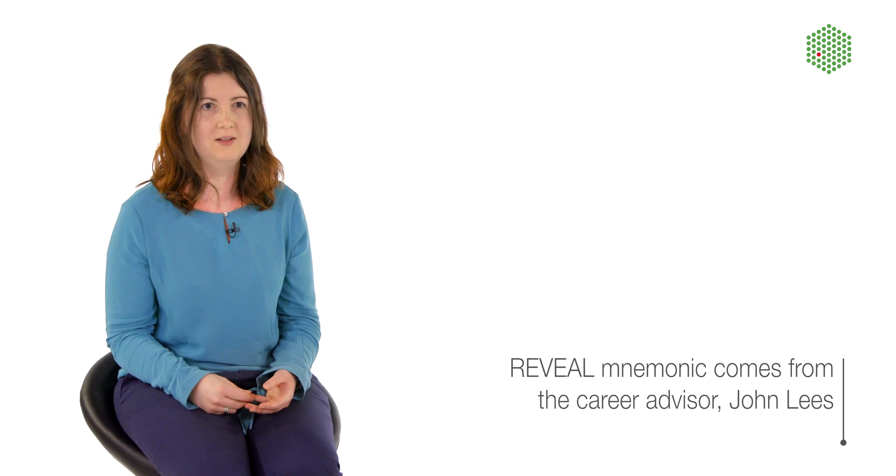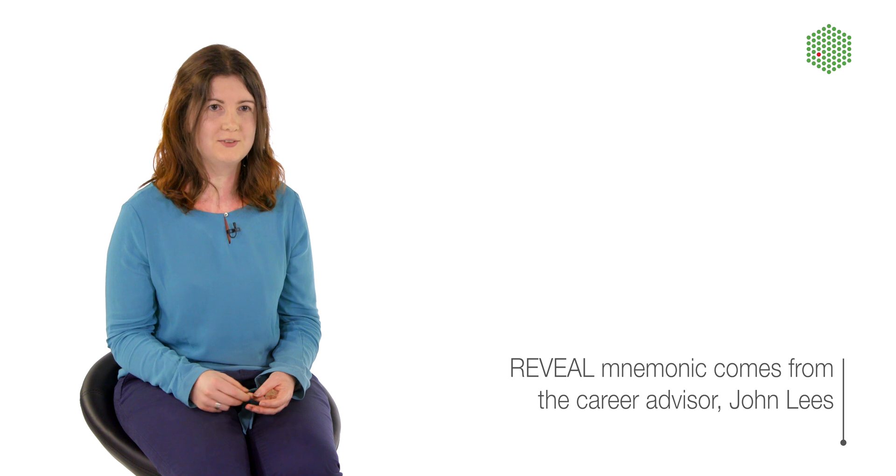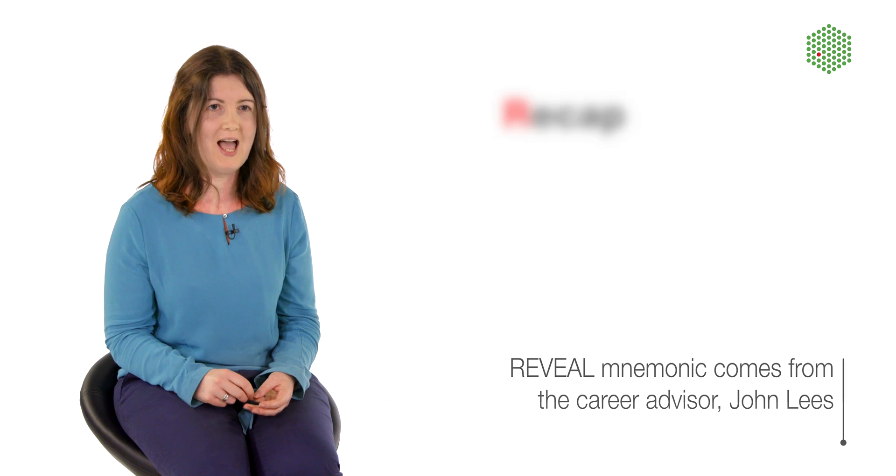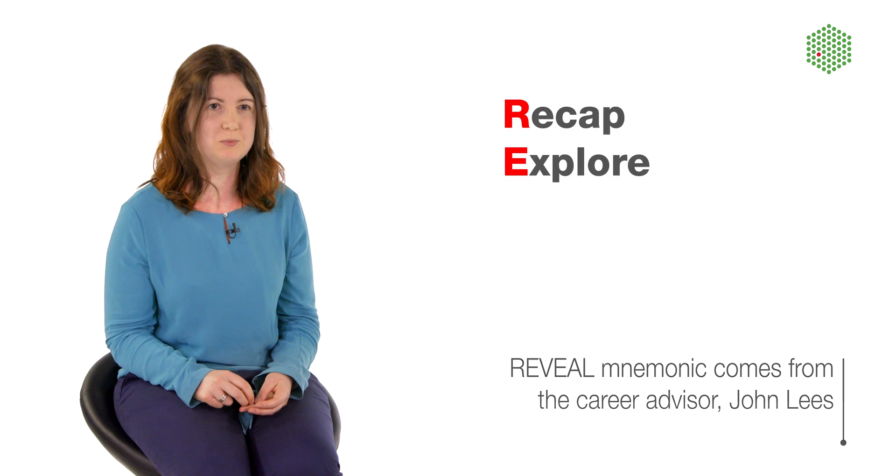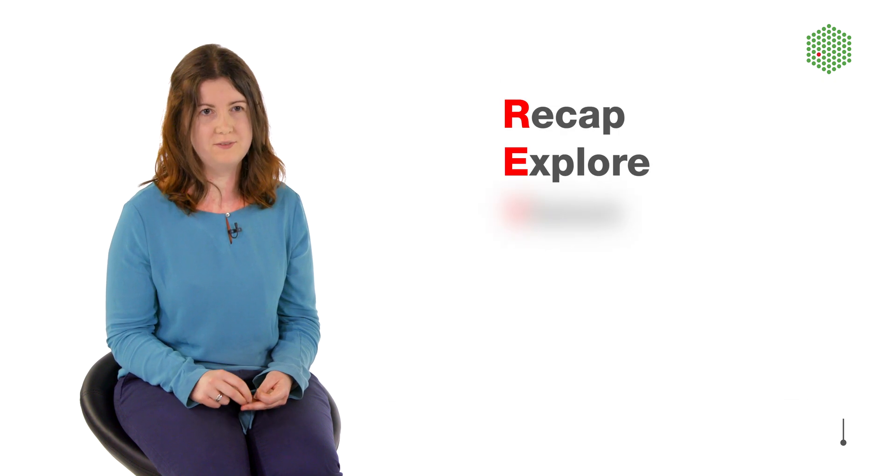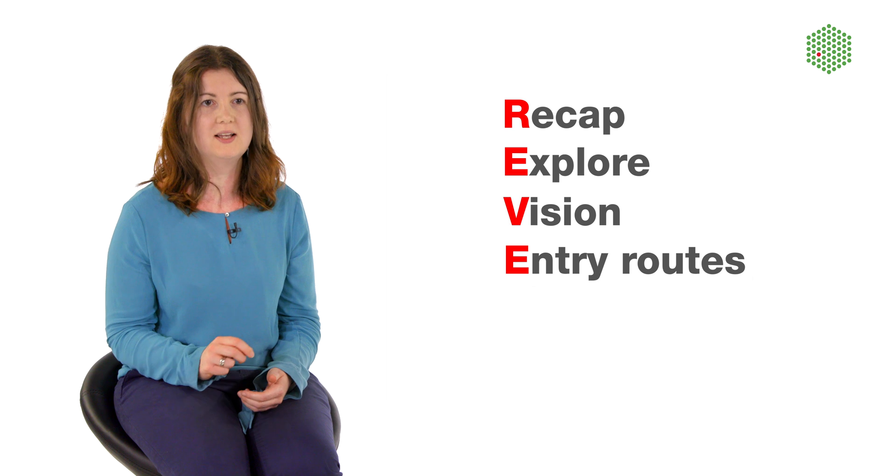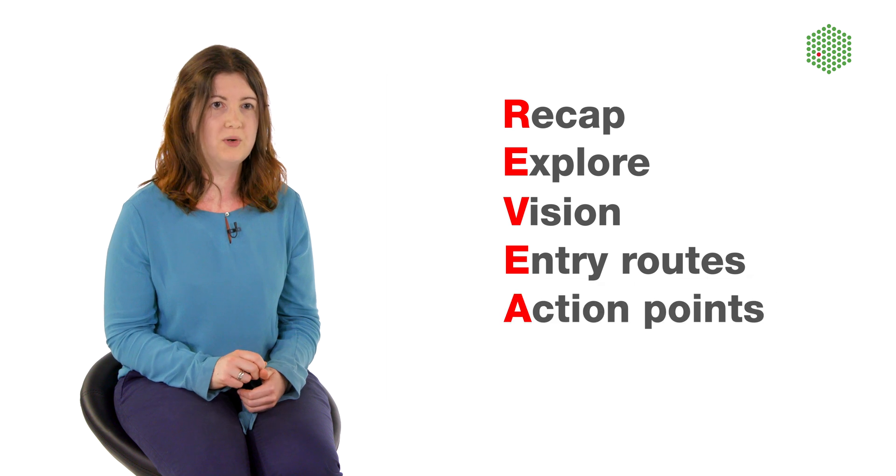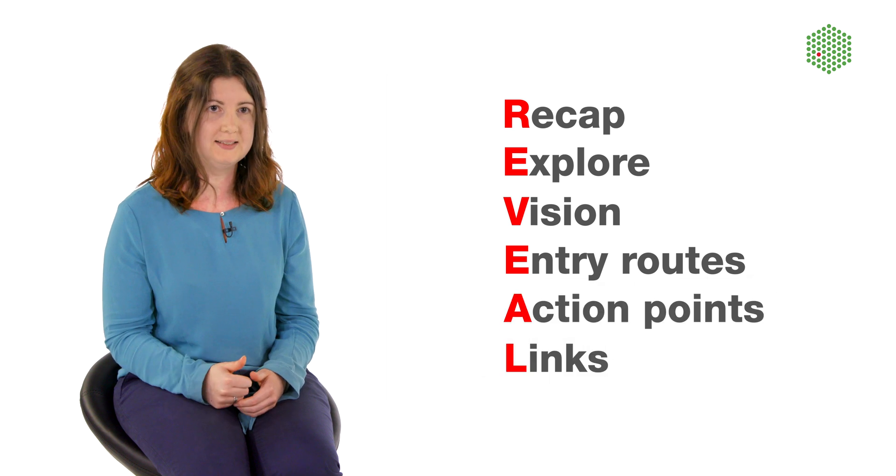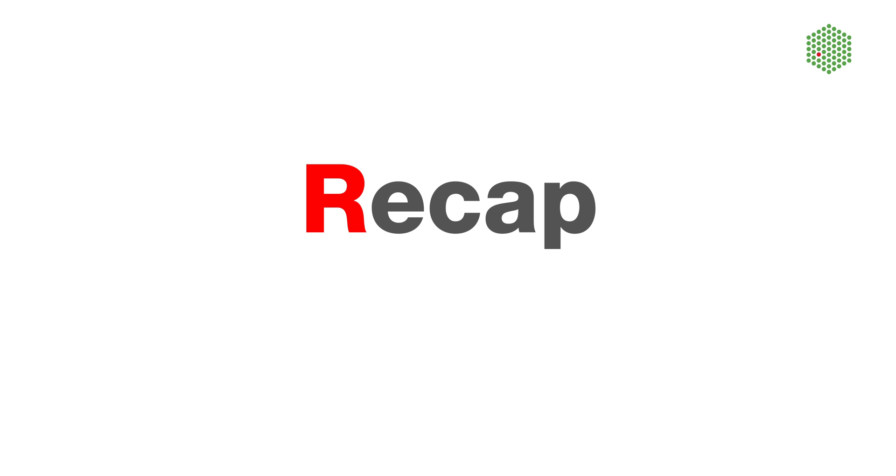One way to structure these interviews is to use REVEAL, which stands for Recap, Explore, Vision, Entry Routes, Action Points, and Links. Recap is basically you start by recapping who you are and why you'd like to talk to this person.